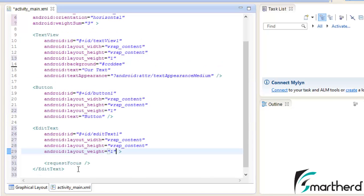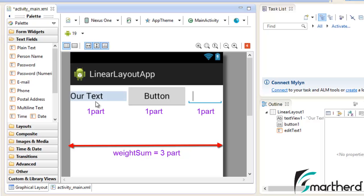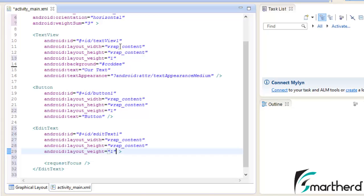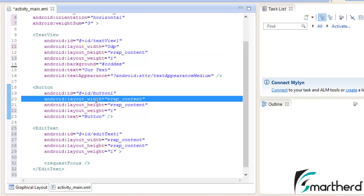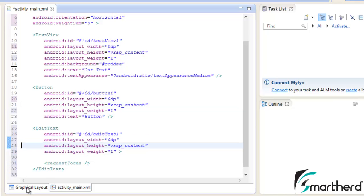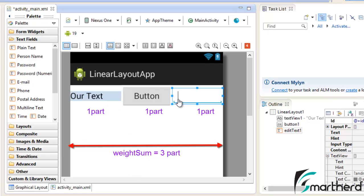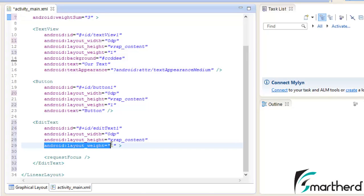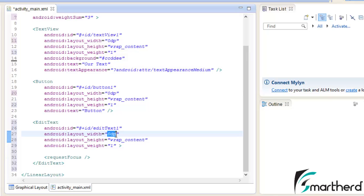Press Ctrl+Shift+F to format the code, then go to the graphical layout. Even though we have evenly distributed one part each, the width of the TextView, Button, and EditText does not look equal. This is because of the width set to wrap_content. In order to make layout_weight take effect, we have to change the width of each widget to 0dp. Replace all the widths with 0dp. Now check the graphical layout — the TextView, Button, and EditText all have equal width.